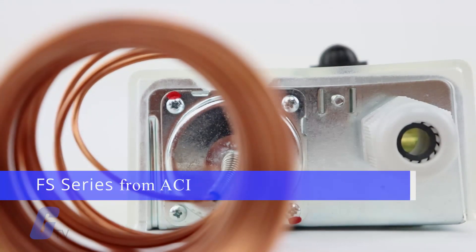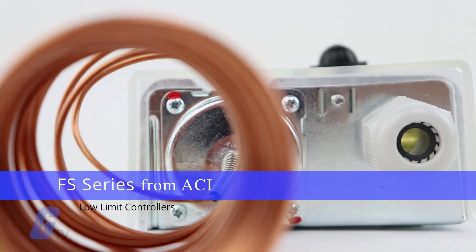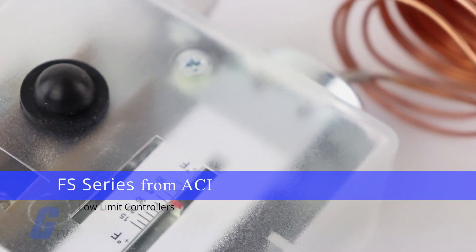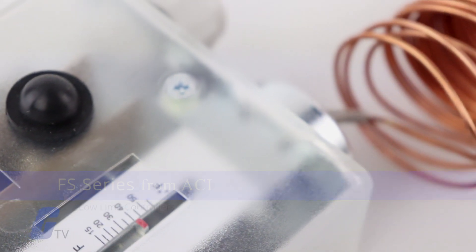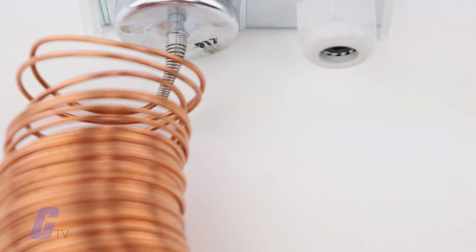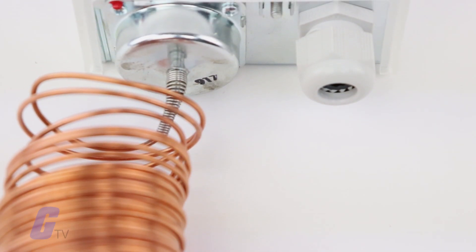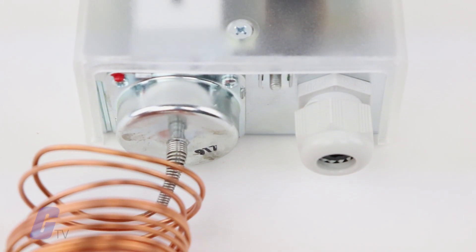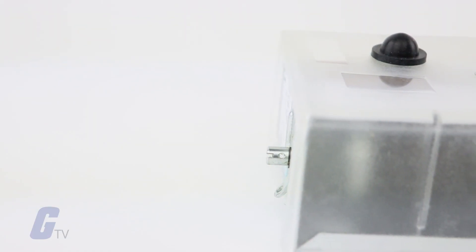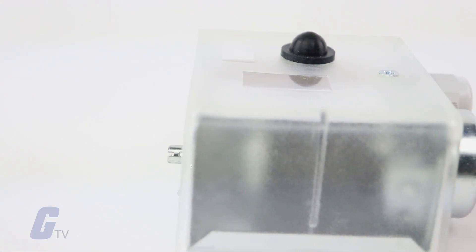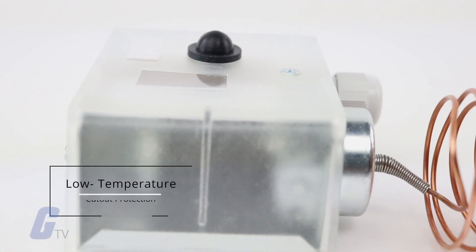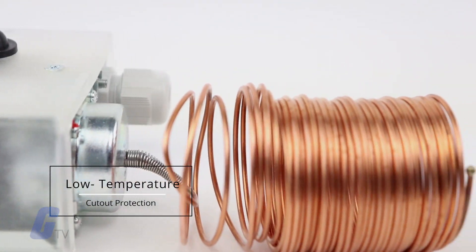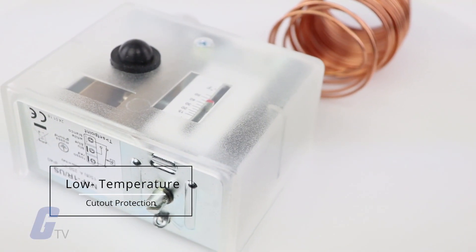The FS series from ACI are low limit controllers also known as freeze stats. These devices were designed for use on HVAC equipment that requires low temperature cutout protection to prevent cooling coils from freezing.